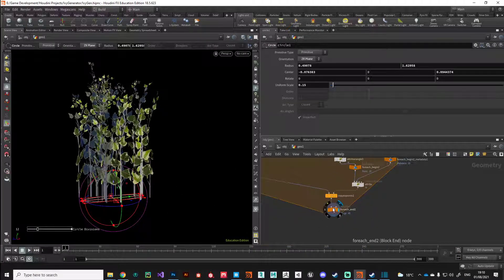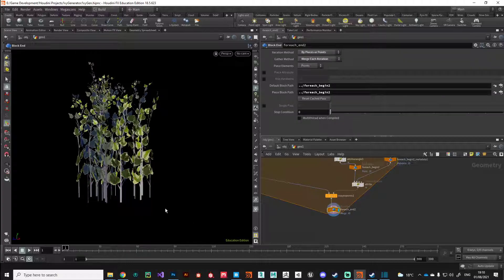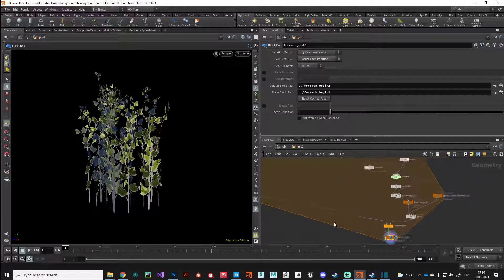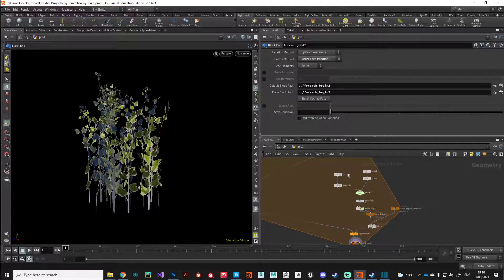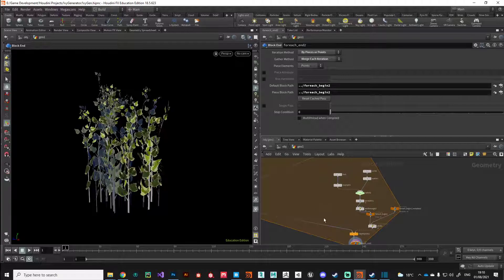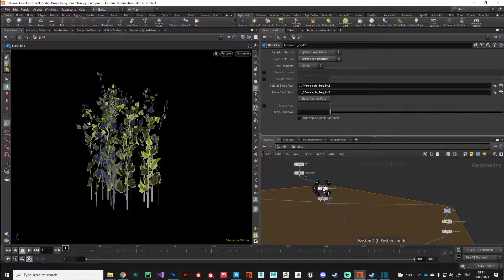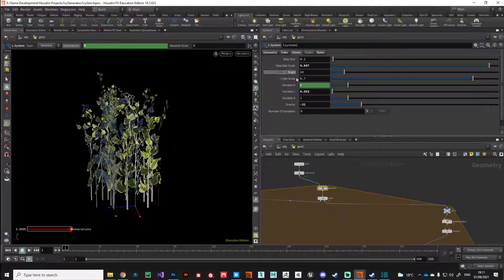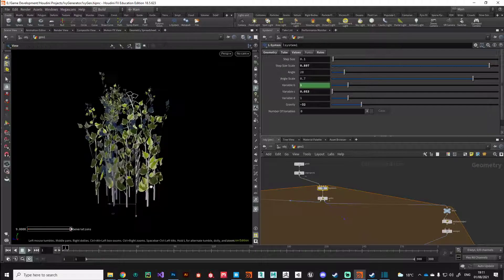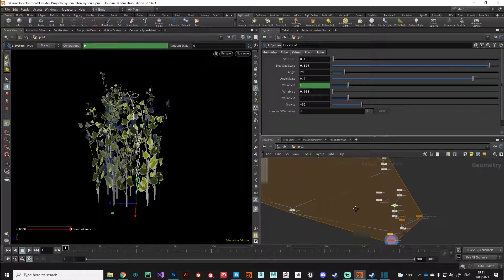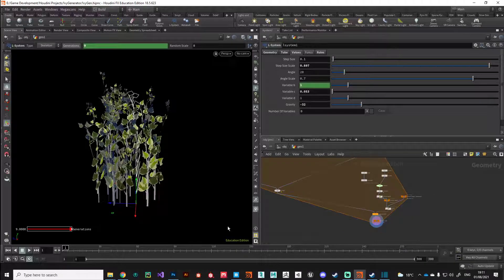What I'd recommend you guys do is play around with this little randomization system and continue adding those point expressions to all your different attributes here to really get some interesting looks. In the next video what we'll do is we'll start to discuss how we're going to move this from Houdini into Unreal Engine.